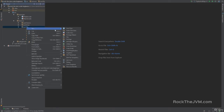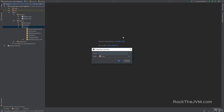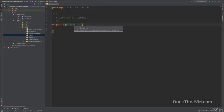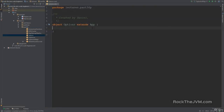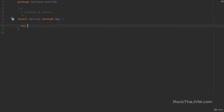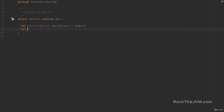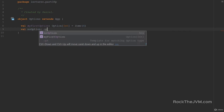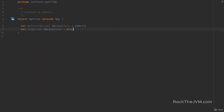In part 3, functional programming, let's create a new Scala object called Options and make it extend App. Let's create our first option — val myFirstOption which is an Option of Int. This is the data type that might or might not have an Int value, and the way you build options is to call Some or None.